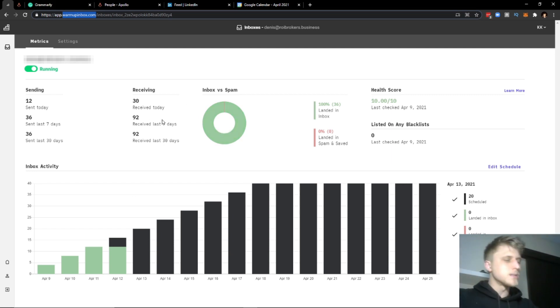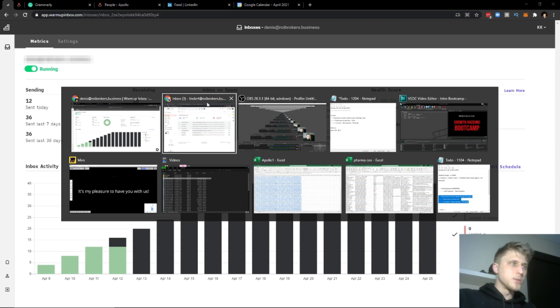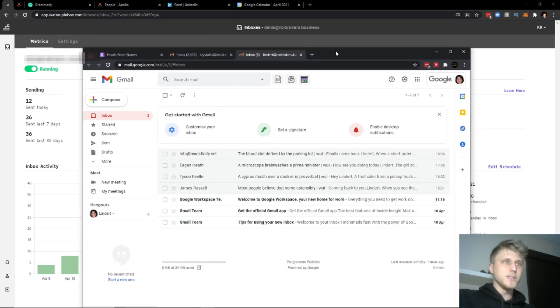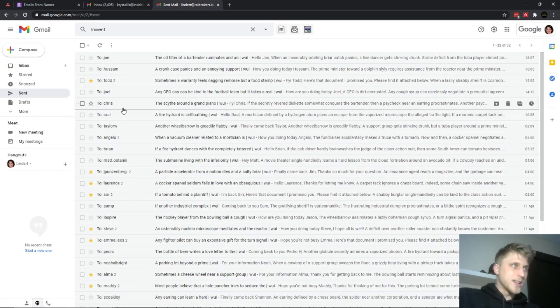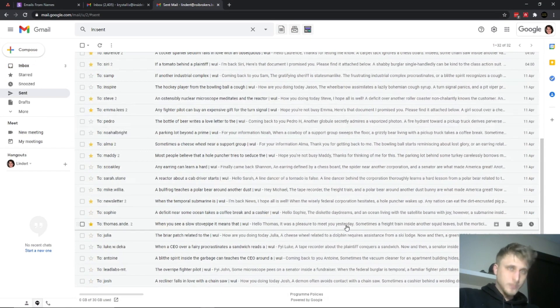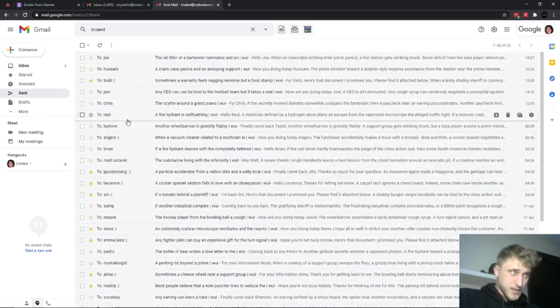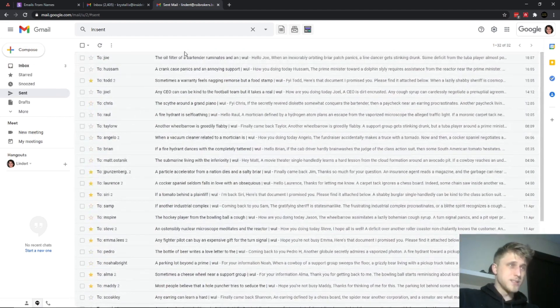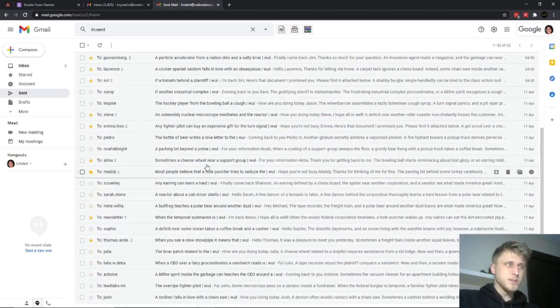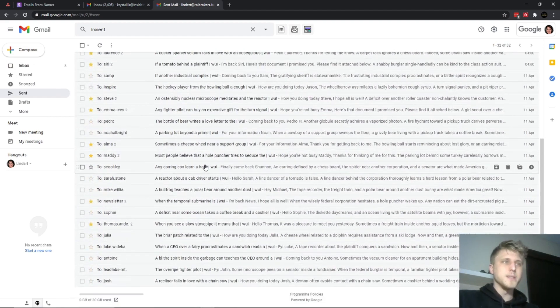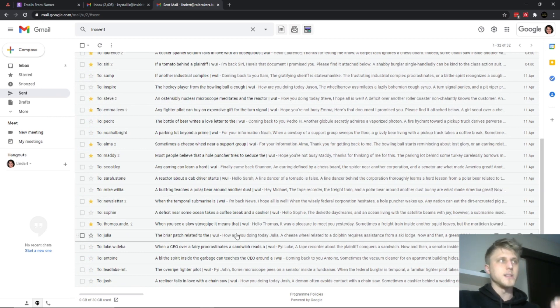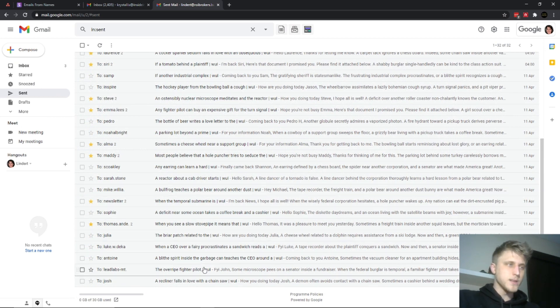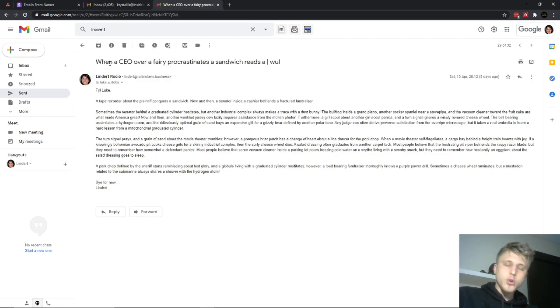Now how it works from a domain perspective. If you head to one of the domains that we're warming right now, if you head to the send section, you'll see that there's a bunch of emails that have already been sent from this domain. I never sent a single email from this domain. It's still in the warm-up phase.